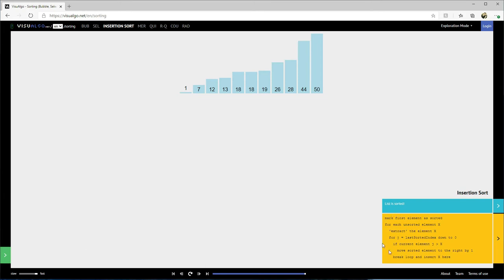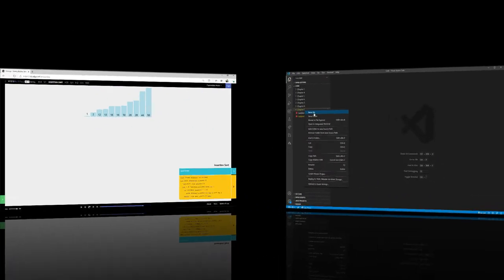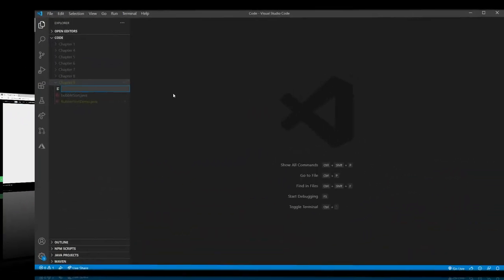What I like about this visualization is it also gives you a pseudocode algorithm to follow. This doesn't have to be in Java, Python, or any language. You should be able to understand: for each unsorted element, for j equals the last sorted down to zero, if move. This is your basic pseudocode. Understanding that is really important.